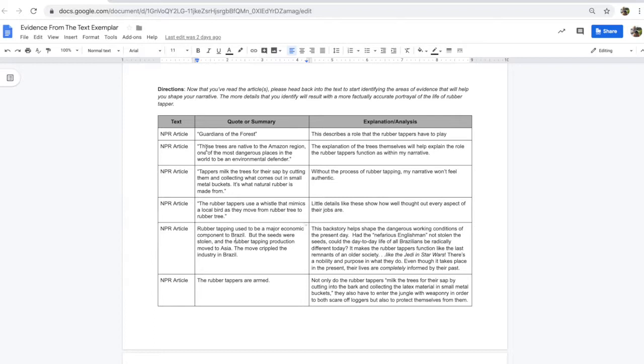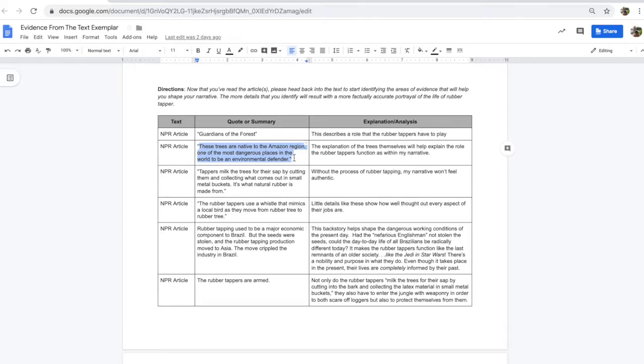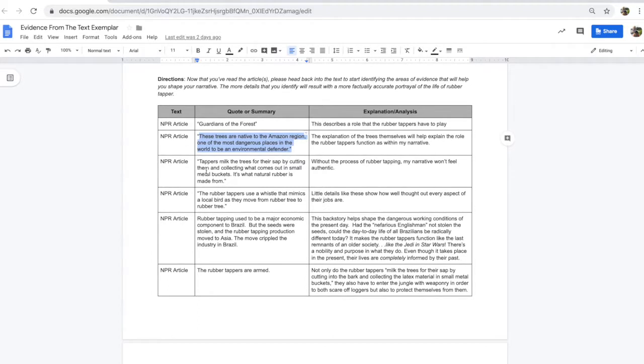There's another quote. These trees are native to the American region, one of the most dangerous places in the world to be an environmental defender. My explanation. The explanation of the trees themselves will help explain the role of the rubber tappers' function within my narrative. Information like this helps me really understand what I have to write about.